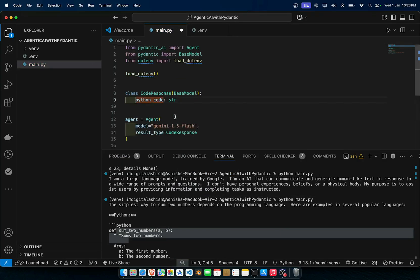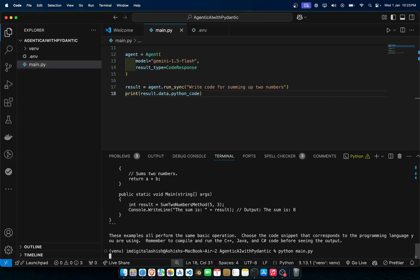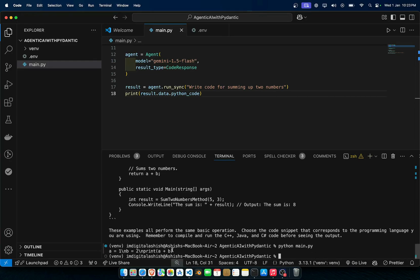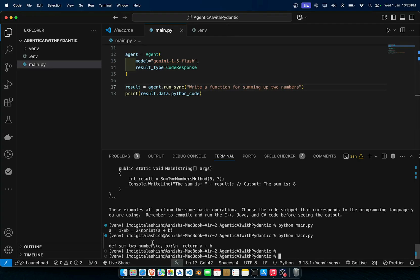And now in data we also have access to our python_code as well that's coming from over here. Now if we save this and run this, as you can see it's giving us python_code and this is valid python code. We can write code for summing up two numbers, write a function. You see it just gives us the code, that's the code, that's it.